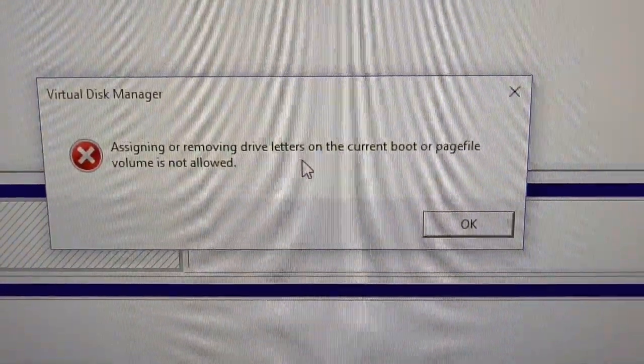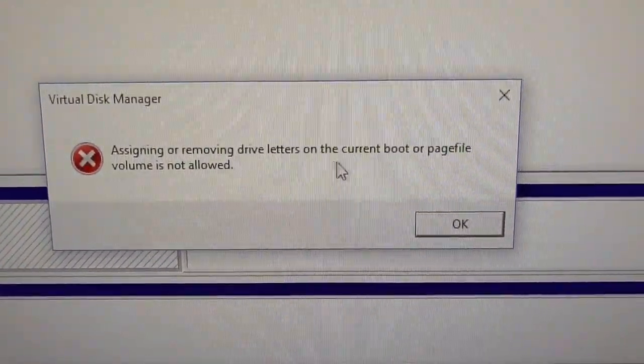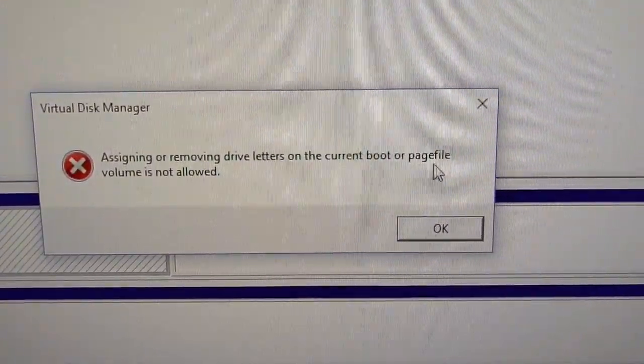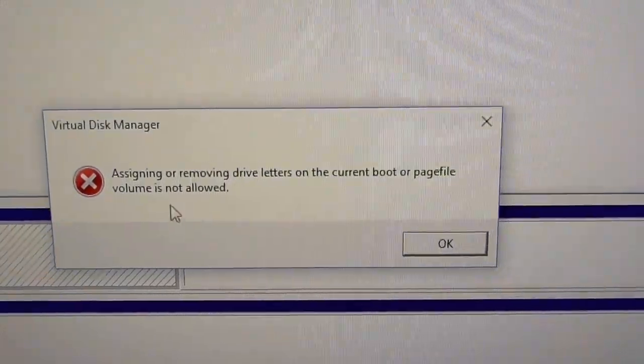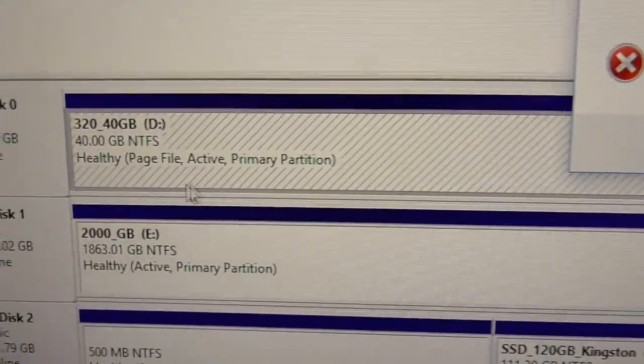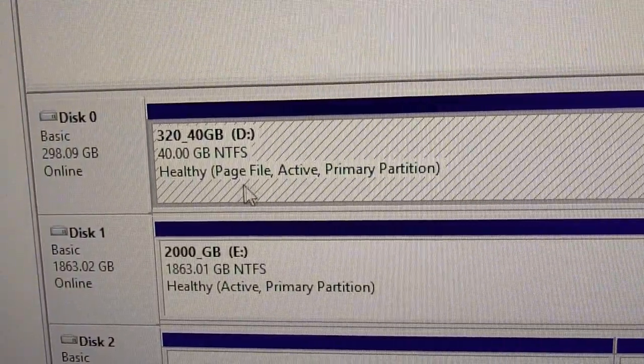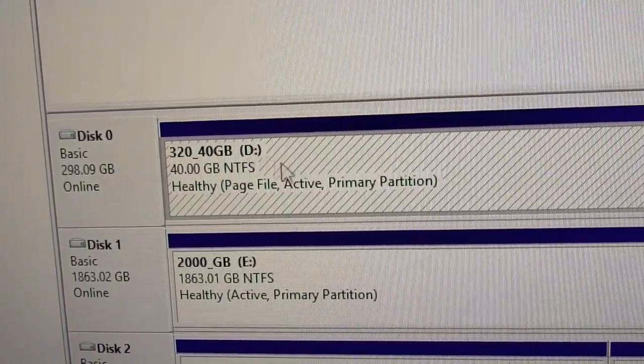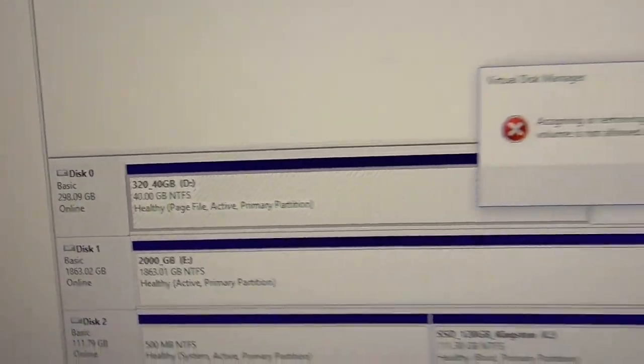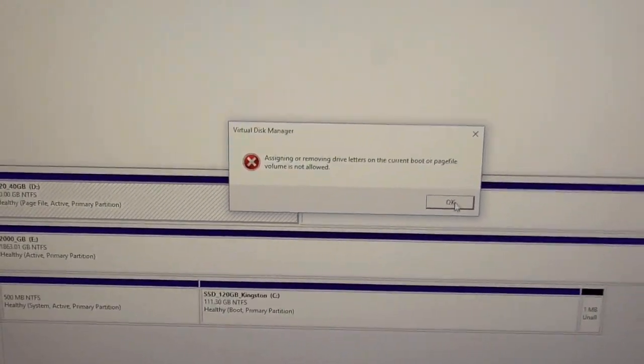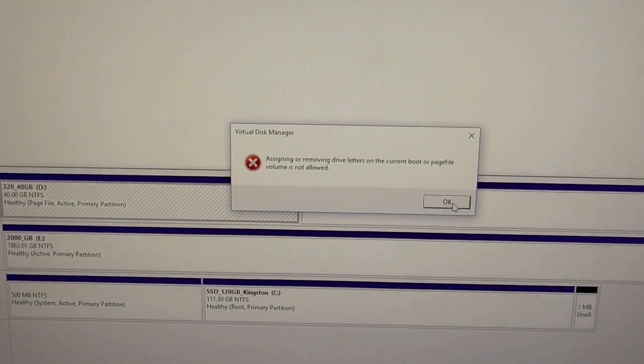Assigning or removing drive letters on the current boot or page file volume is not allowed. The problem is that there is a page file on the D drive. We have to eliminate that one and then we can remove the drive letter.